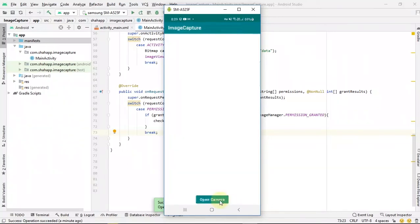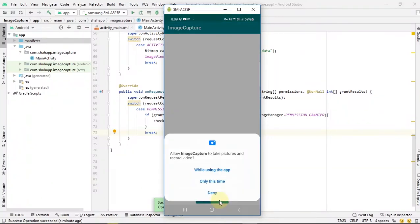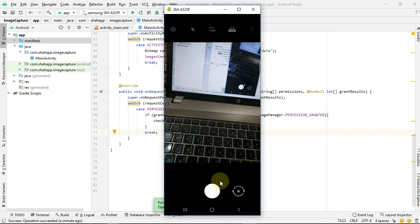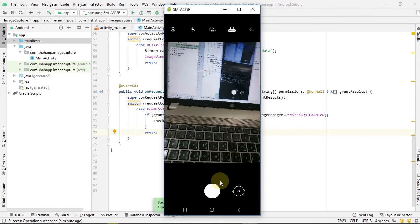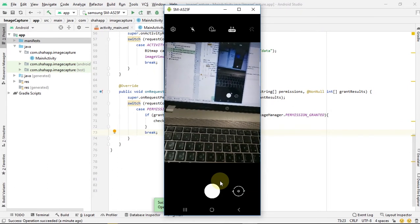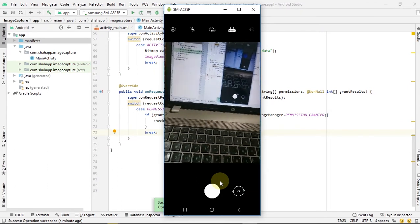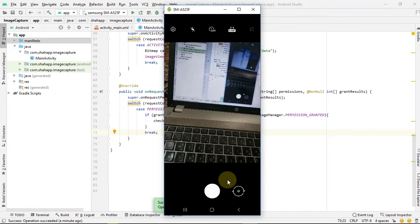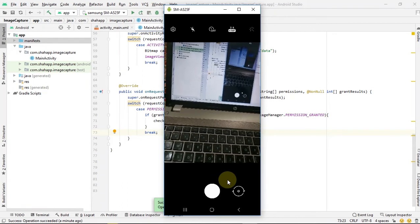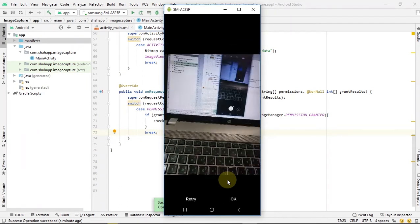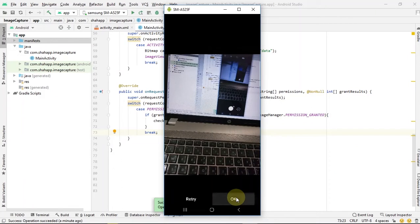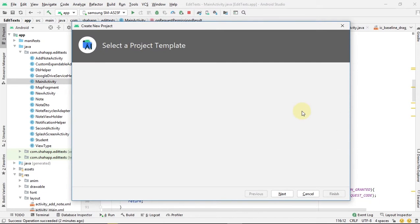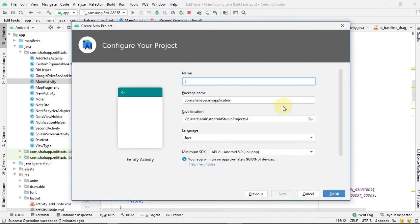In this video we'll learn how to open the camera, take a picture, go back to our activity, and show this picture that the user taken in our ImageView. Create a new project and name it Image Capture.